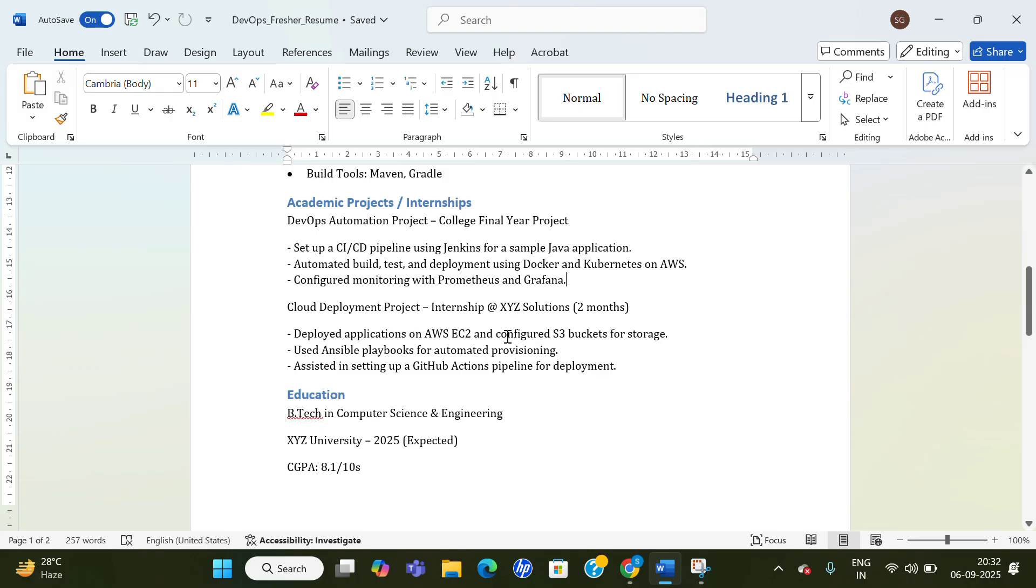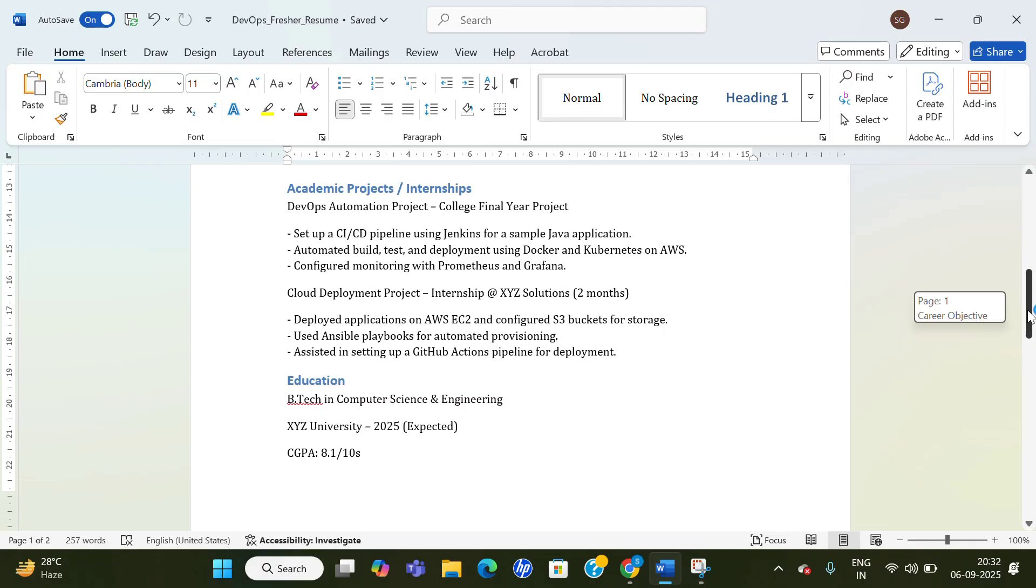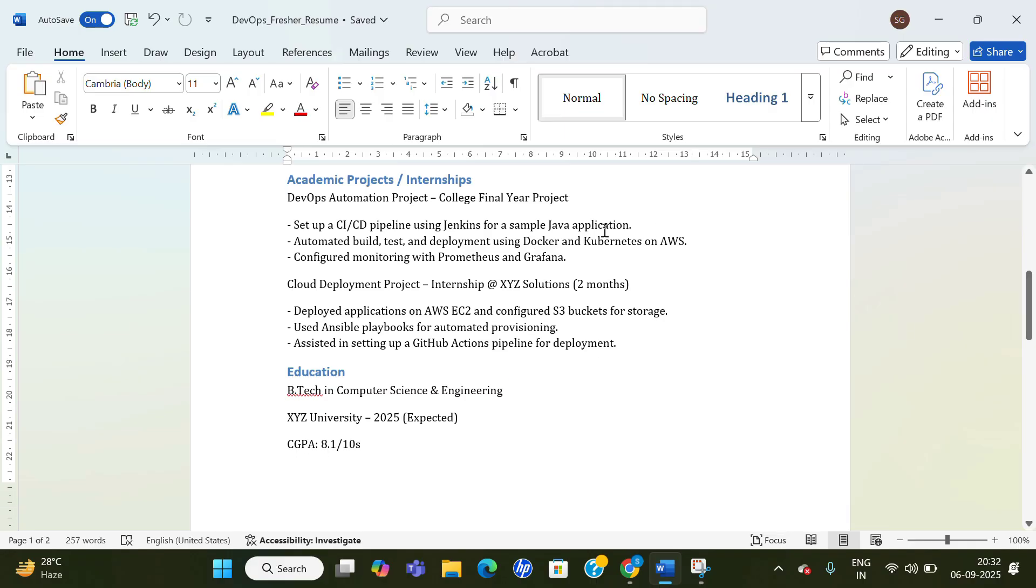These all things you can mention as a project. If you haven't done internship that's also fine. If you have done internship, mention that and what all you have done—like deployed application on AWS EC2, configured S3 buckets for storage, used Ansible playbook, assistant setting, and GitHub Action pipeline for deployment. That all will summarize your academic projects and internships. If internships are not there, you can try to include as many projects you can.